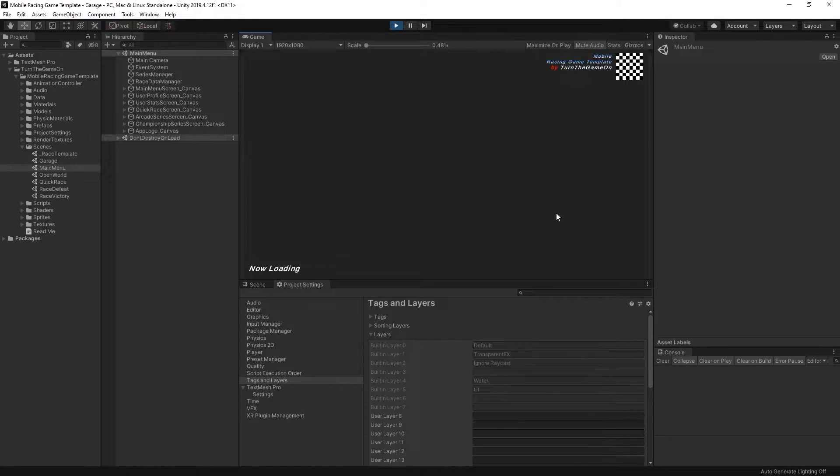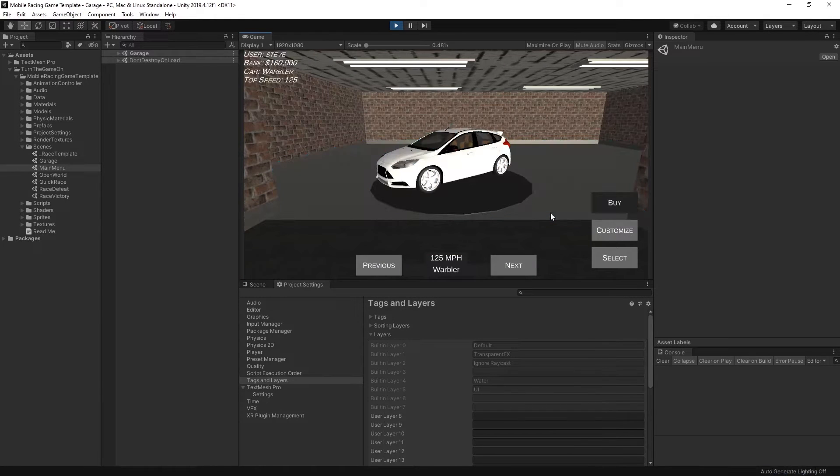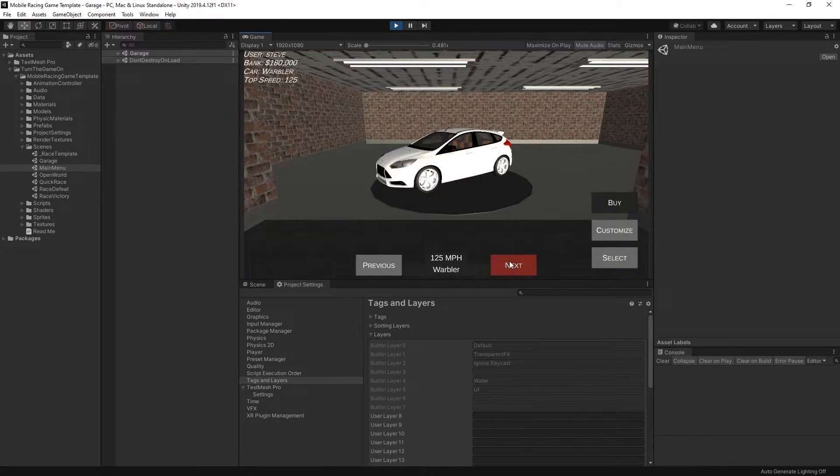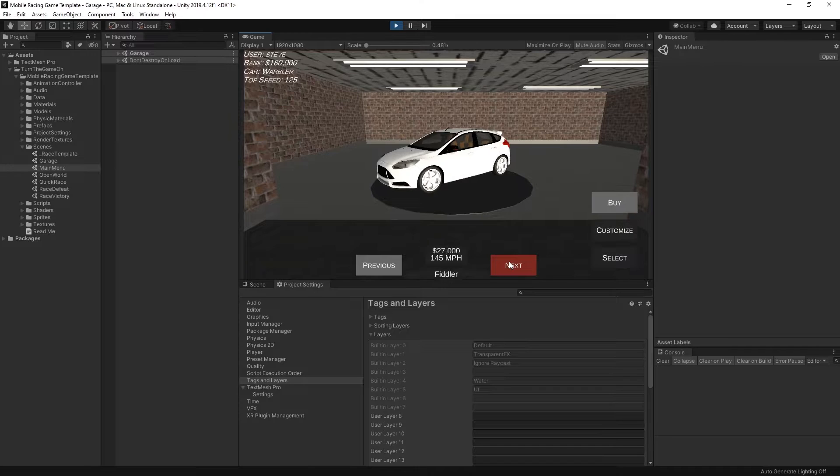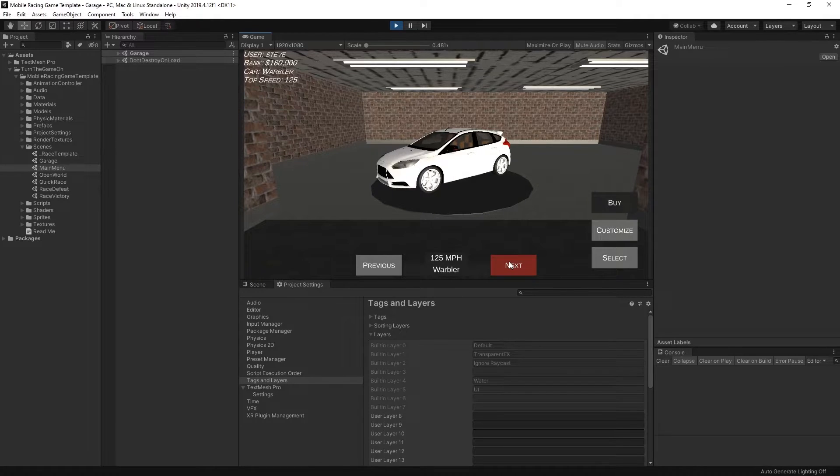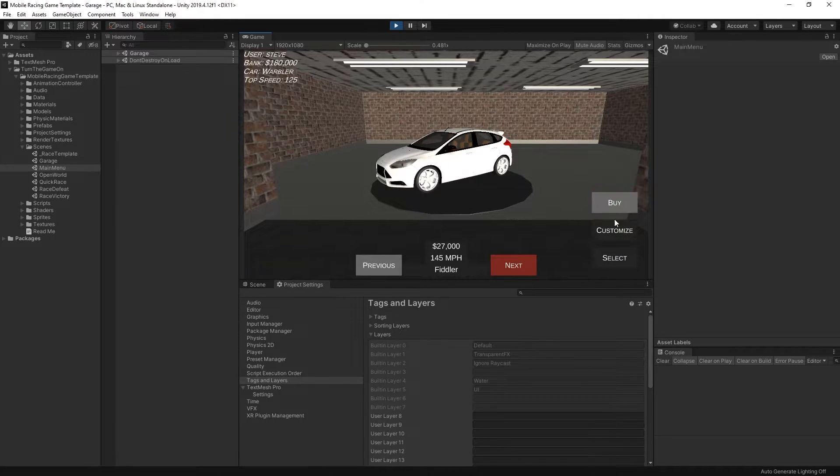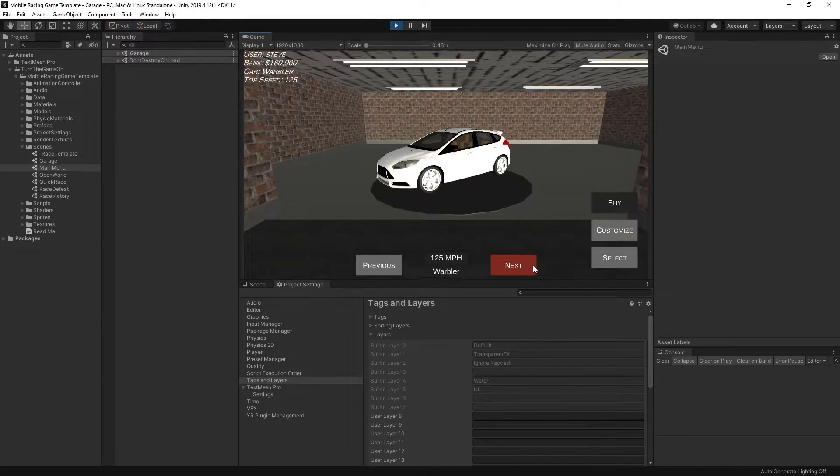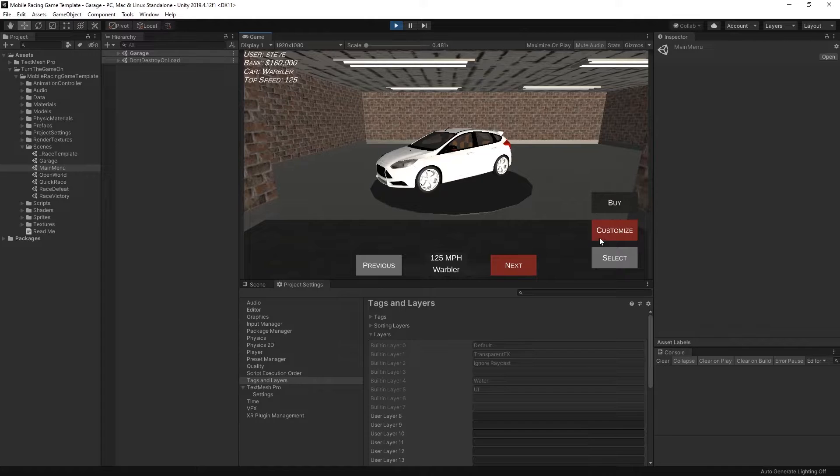We can also select the garage menu. Here we can switch between the available cars. You can buy it. If you've already purchased it or you own it, you can customize or select it.